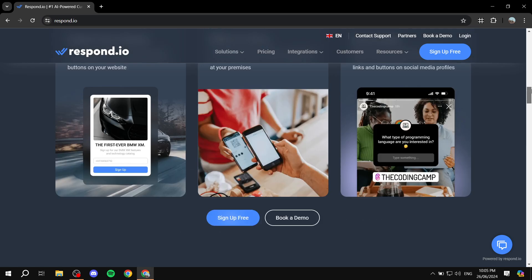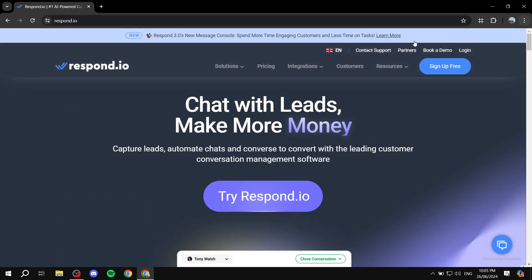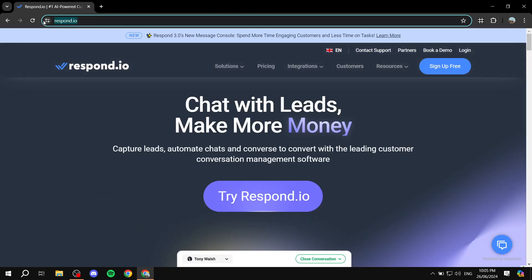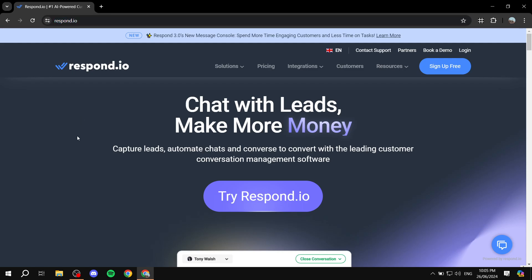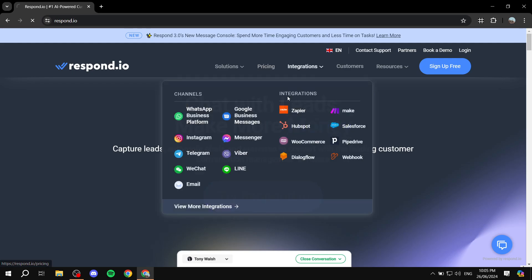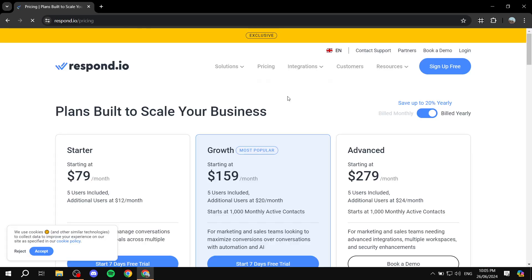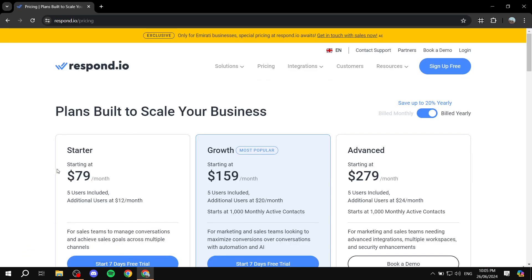So let's actually get started. If you want to get started, just go to Respond.io and sign up for free. But first, I will show you the pricing because I believe you would need to know exactly how much you would be paying.